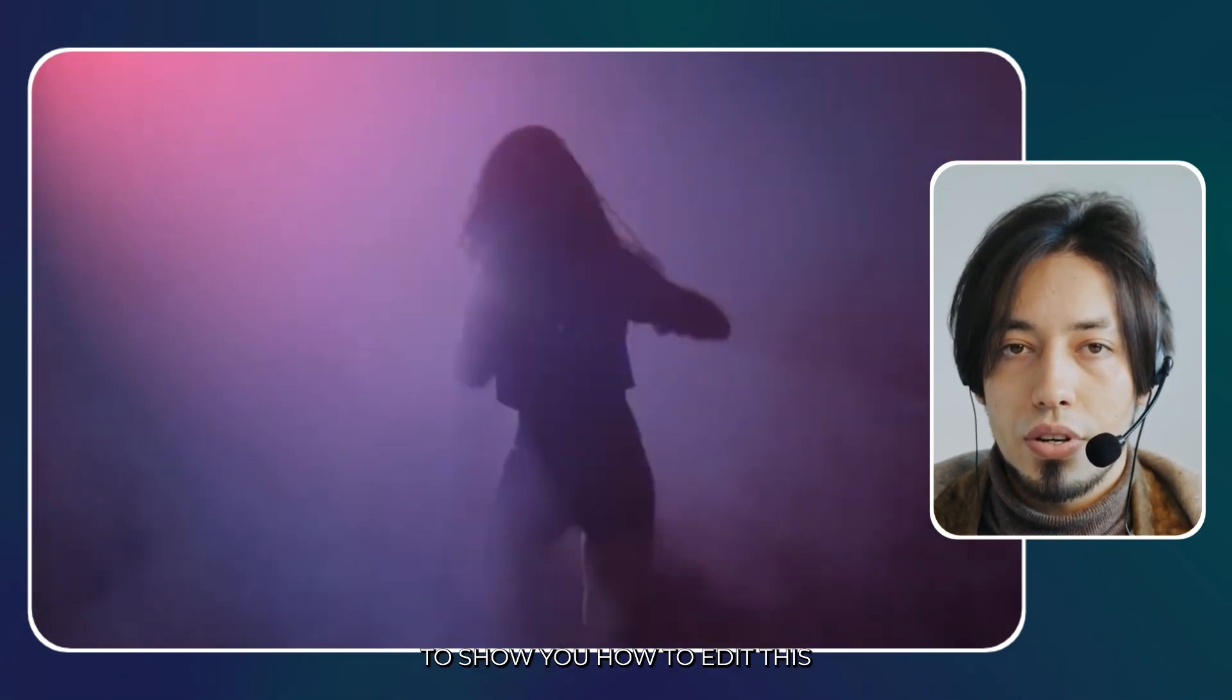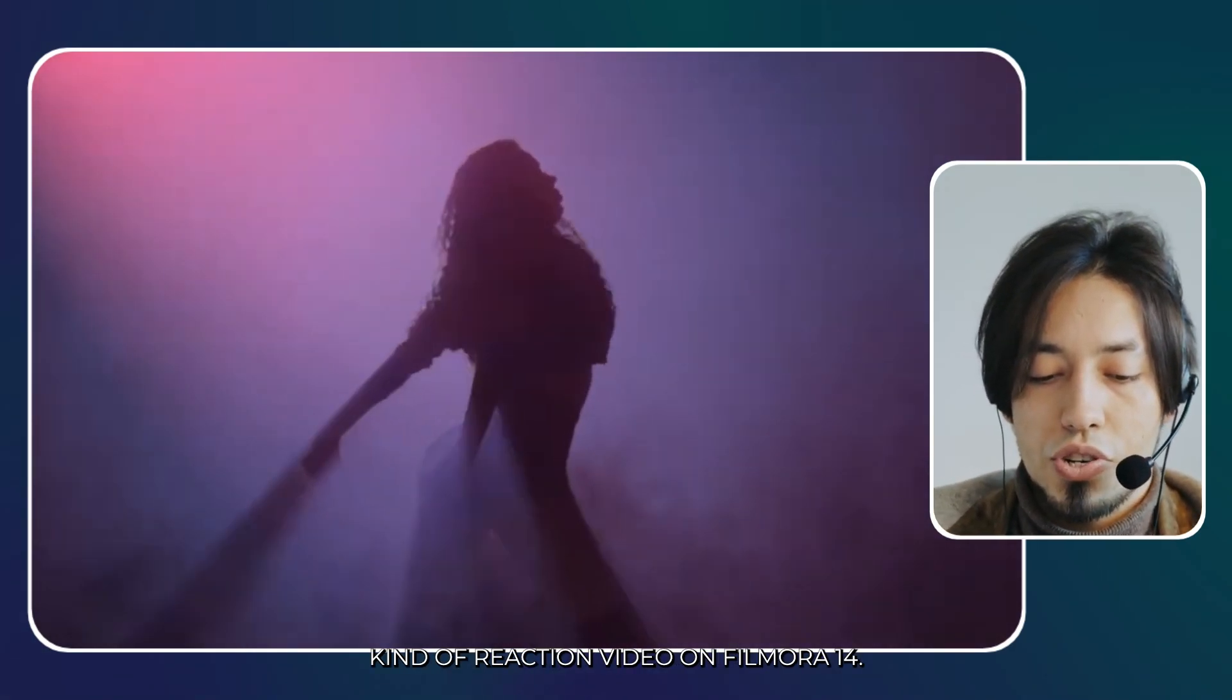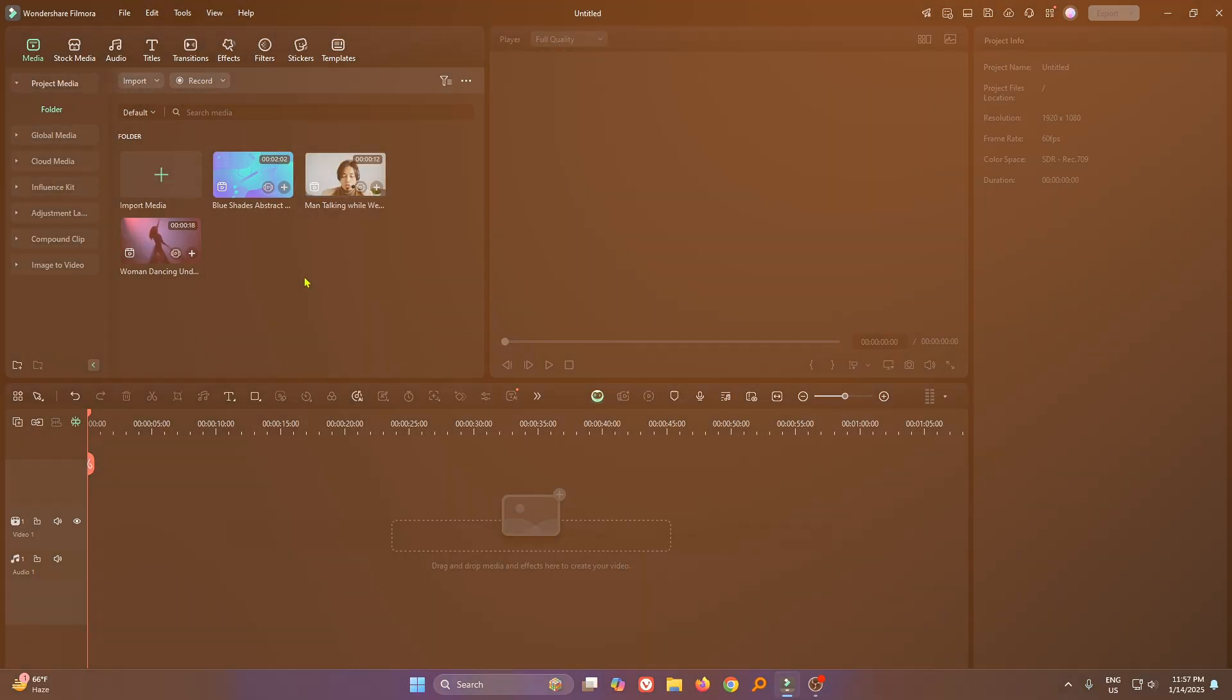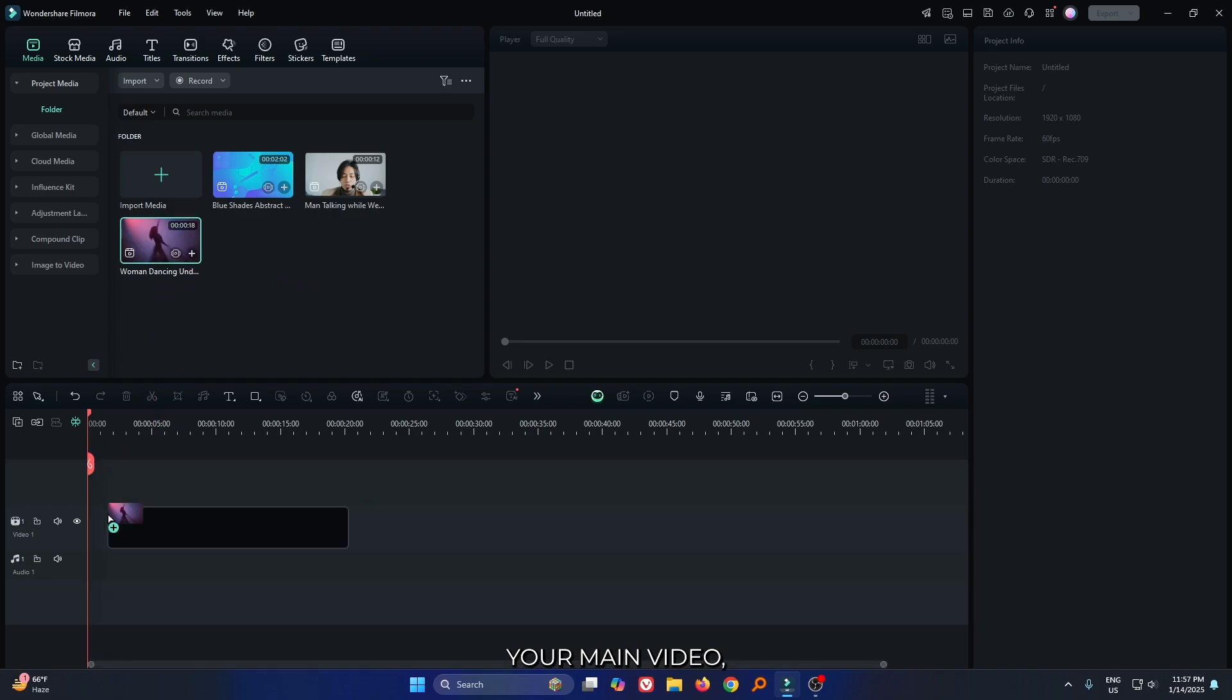In this video, I'm going to show you how to edit a reaction video on Filmora 14. You can see I already opened Filmora. First of all, add your main video.